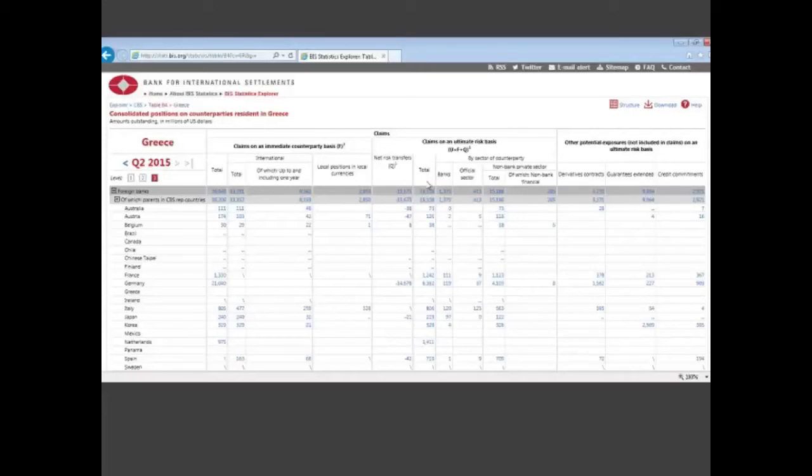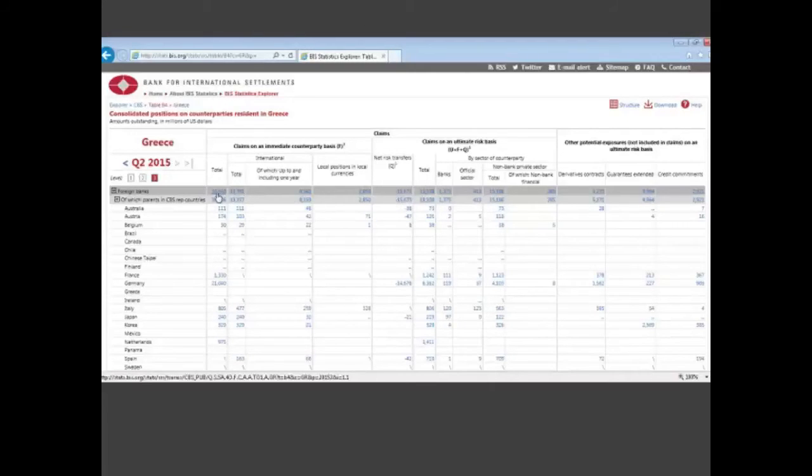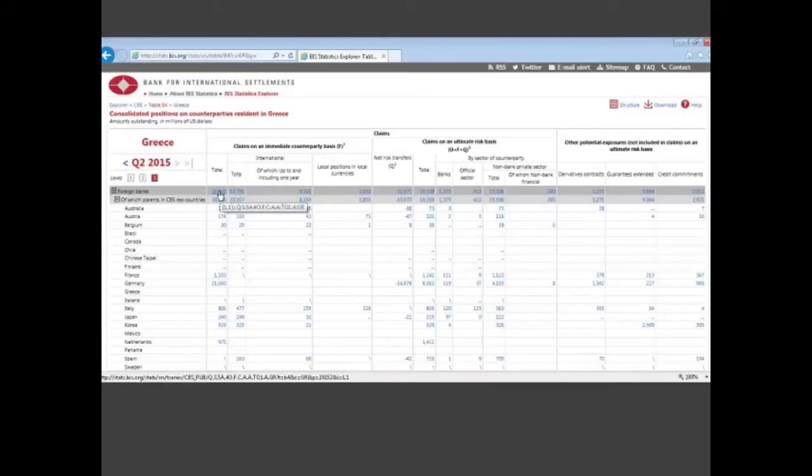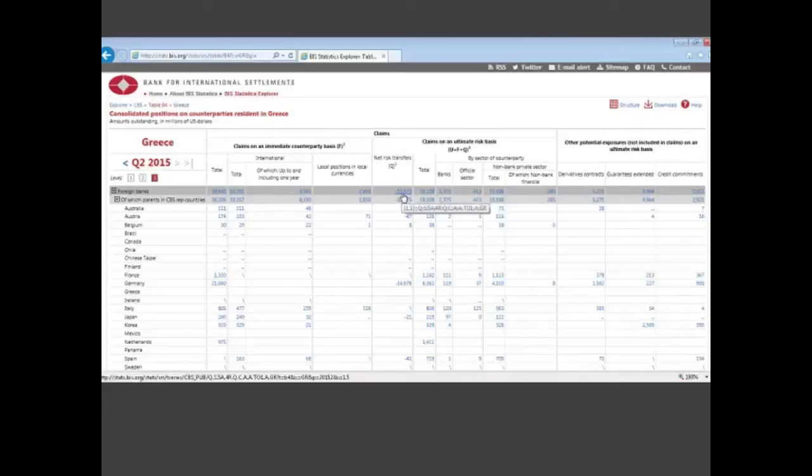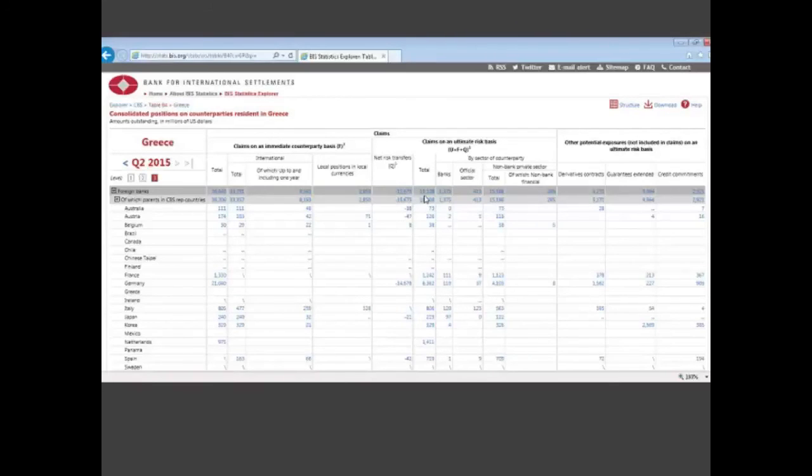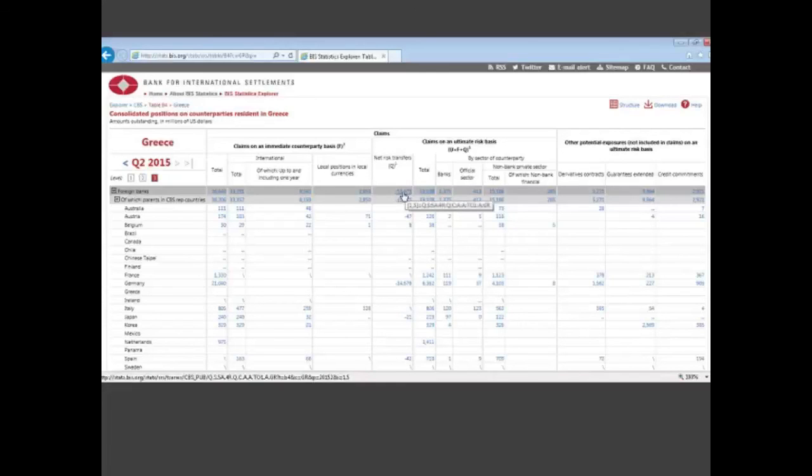So you can see in the case of Greece for the latest quarter that we've published at the end of June, on an immediate counterparty basis claims were about 37 billion, but on an ultimate risk basis claims were only, sorry, there were 19 billion with risk transfers being a negative 16 billion.